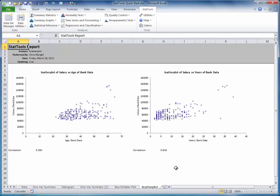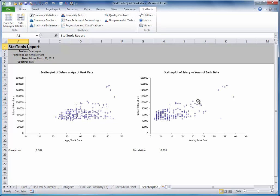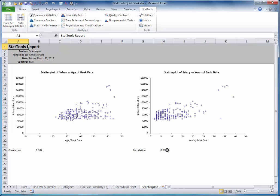Here are the two scatter plots: one of age versus salary, one of years versus salary. Both variables age and years are positively correlated with salary. The scatters go up to the right. But years is more strongly related to salary. You can see this from the tighter upward scatter in this plot and from the higher correlation shown at the bottom: .616 for years, .384 for age.